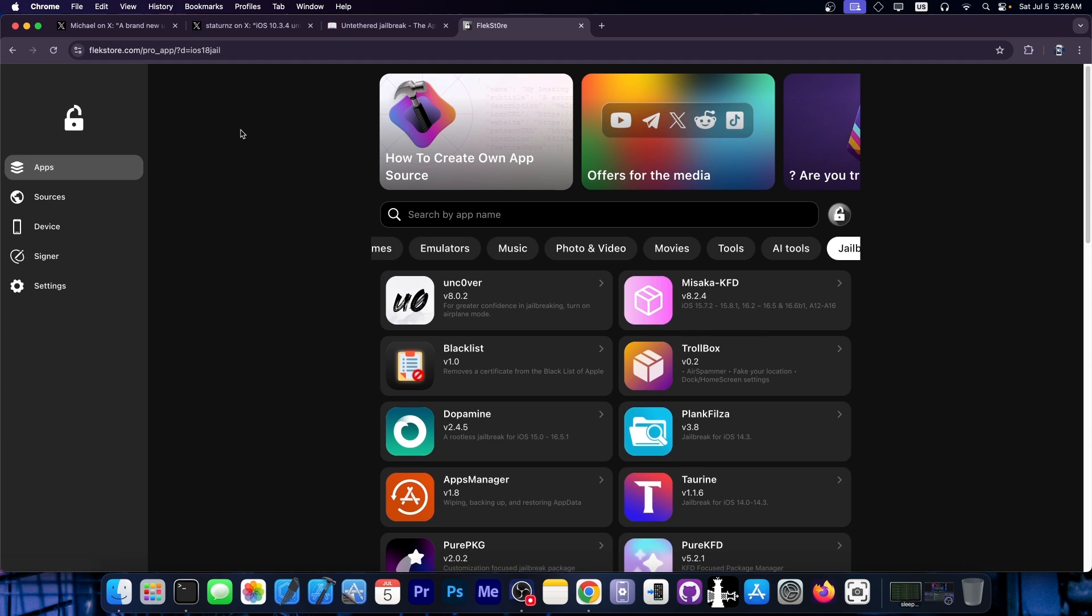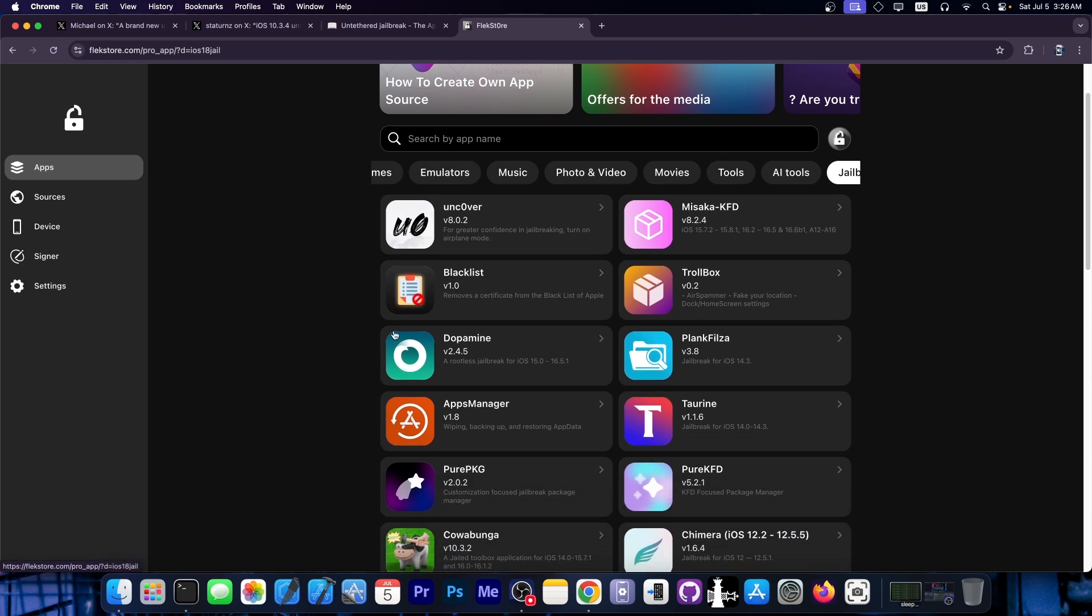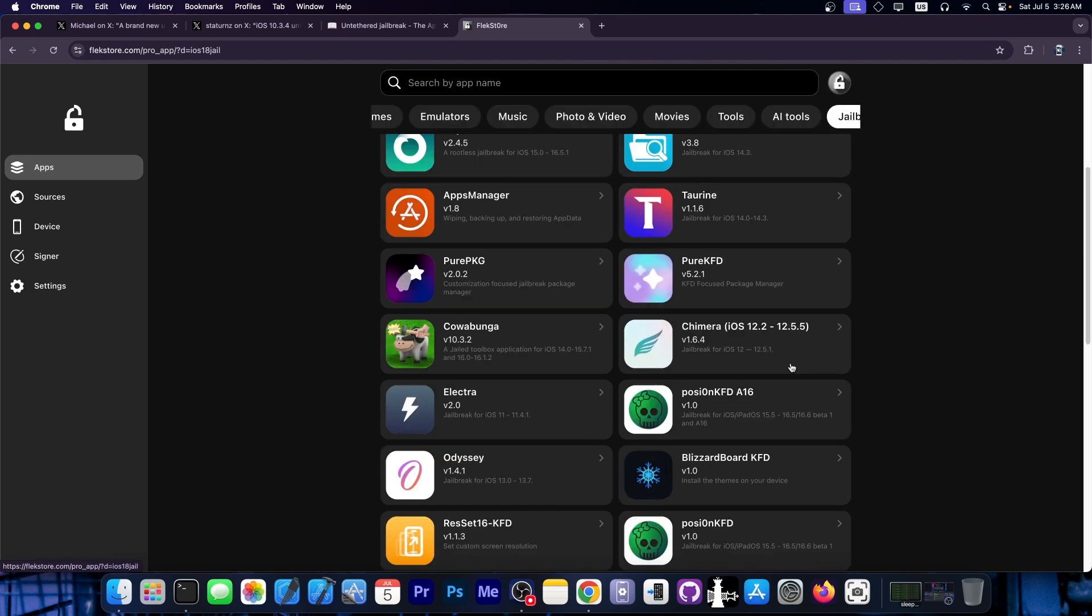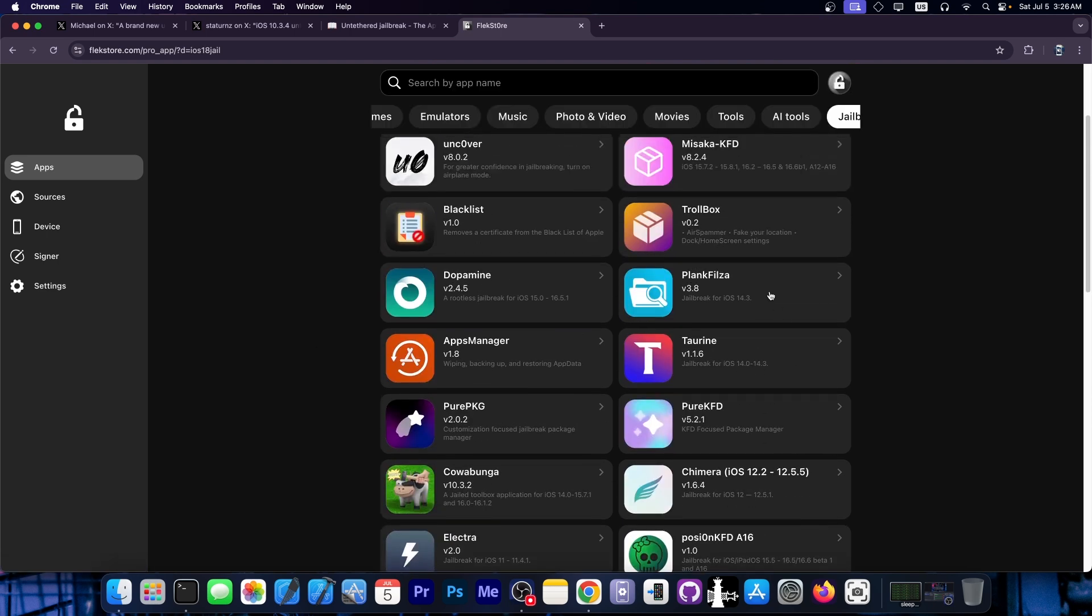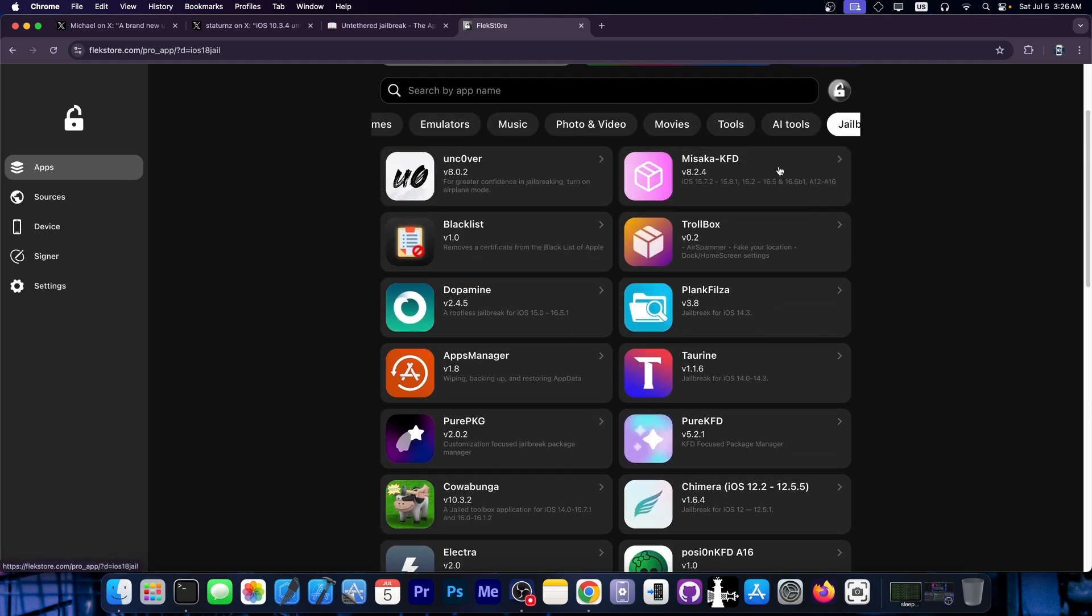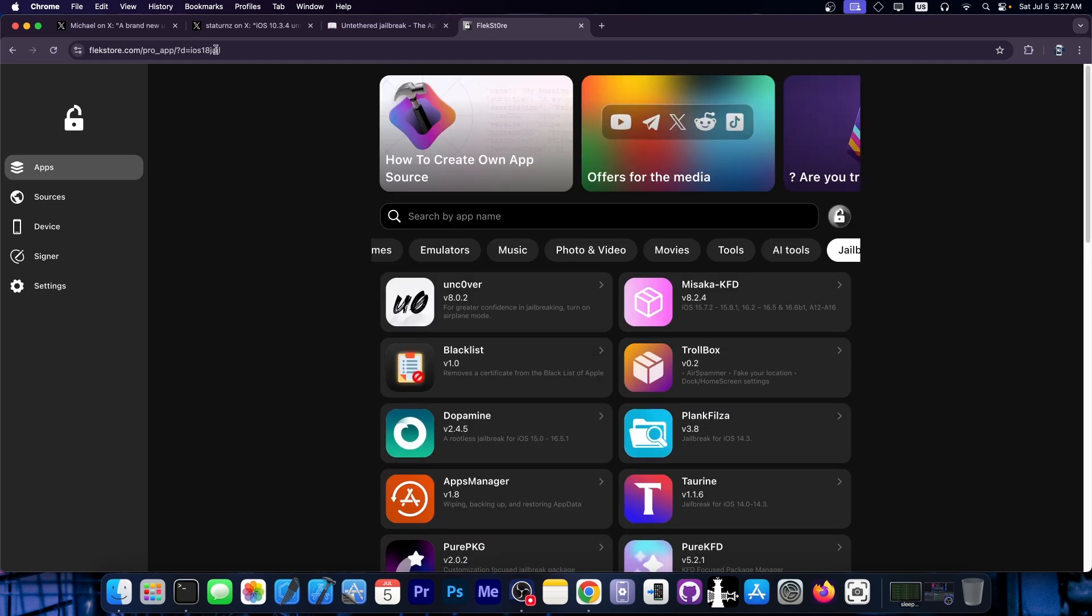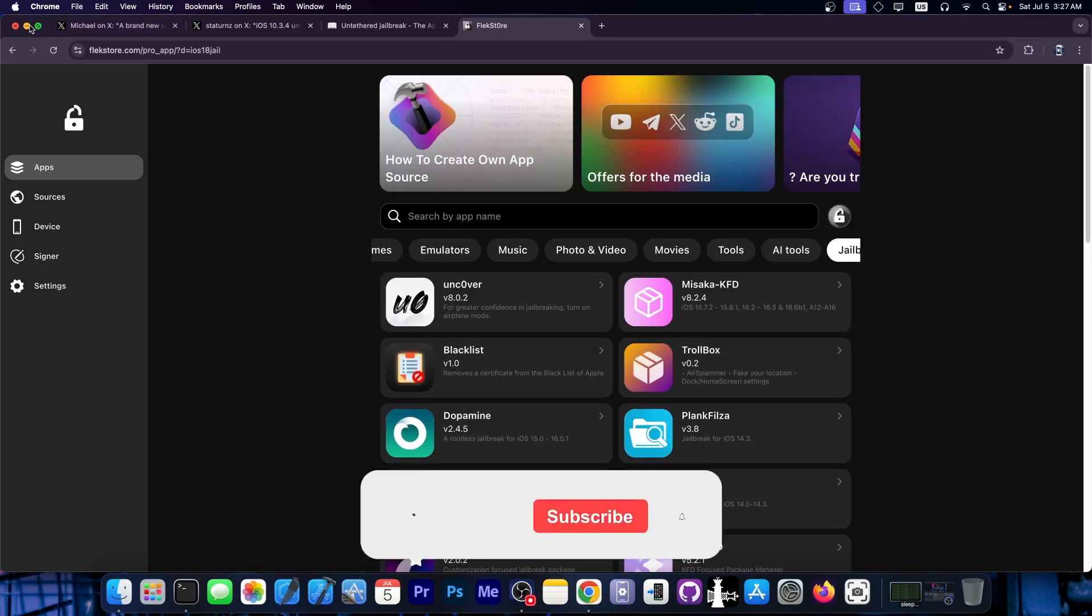You can use FlexStore and they have pre-signed jailbreaks like Dopamine, Uncover, Turin, Electra, Odyssey and so on, including tools like Plank Files and Miseka without a computer. So you don't have to worry about resigning with a computer. Definitely check it out below.